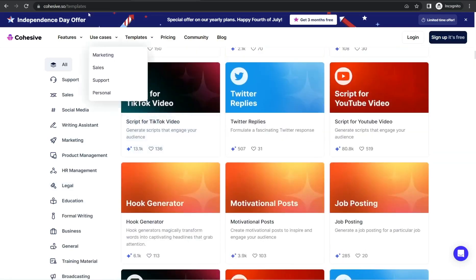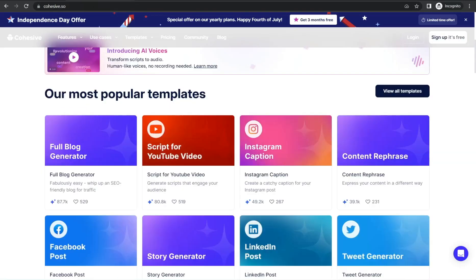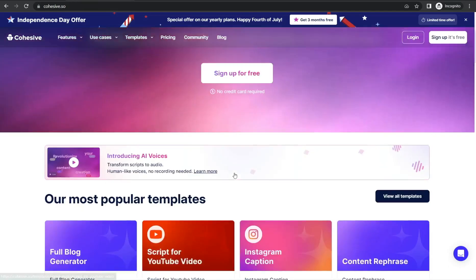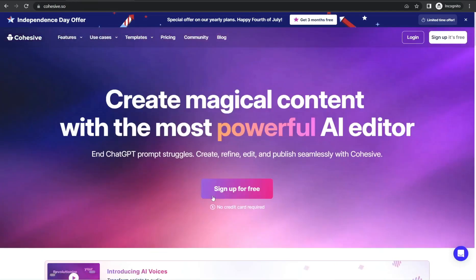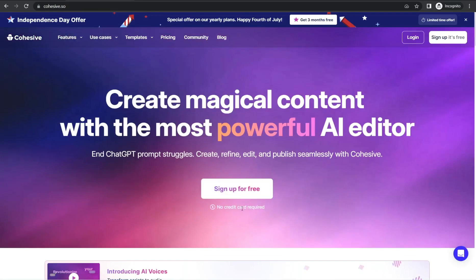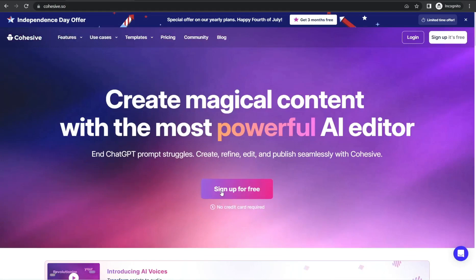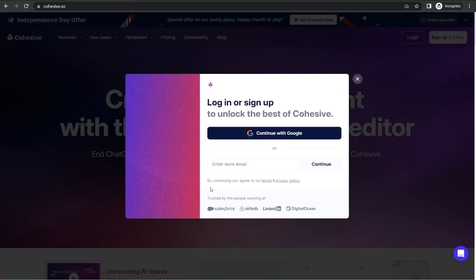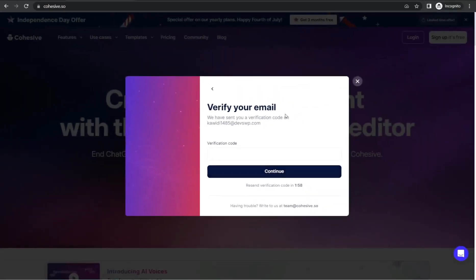Now we can go back to the homepage of cohesive.so and create a free account by clicking this button — 'Sign up for free, no credit card required.' Click over this button and now we can insert our credentials like your email. It sends a verification code.